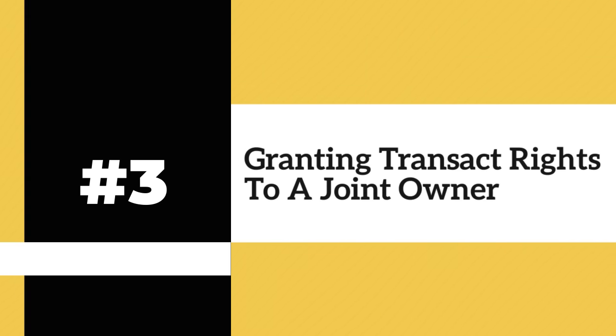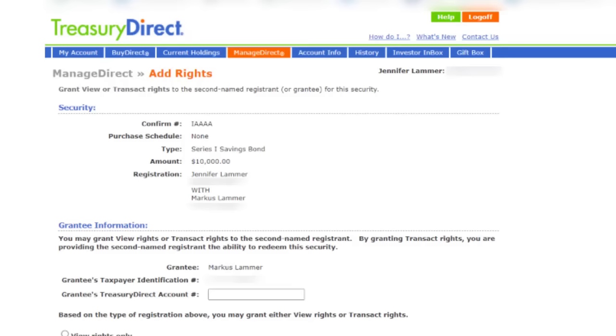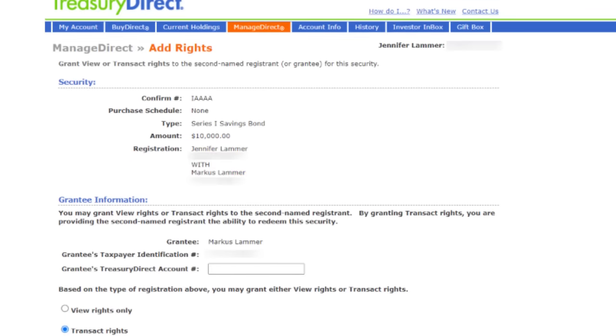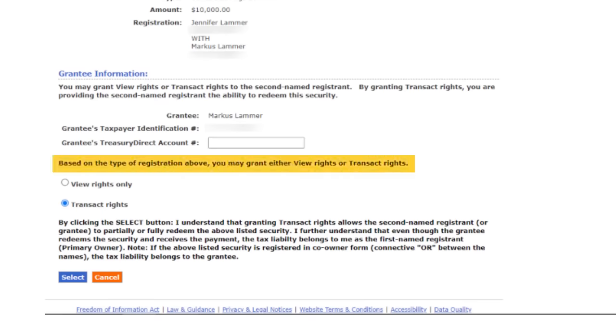Now let's say that I had added Marcus as a joint owner on this iBond instead of as a beneficiary. To grant him transact rights — which would allow him to redeem this iBond as well as view it — I would follow the same initial steps as previously for granting view rights. When I get to the add rights page, though, things will look a bit different. You can see that Marcus is a joint owner because it says 'with' instead of POD. And under rights, there's the option to grant him view rights only or transact rights.